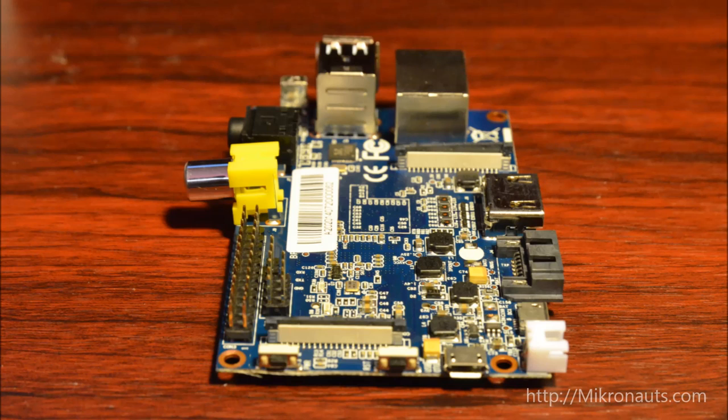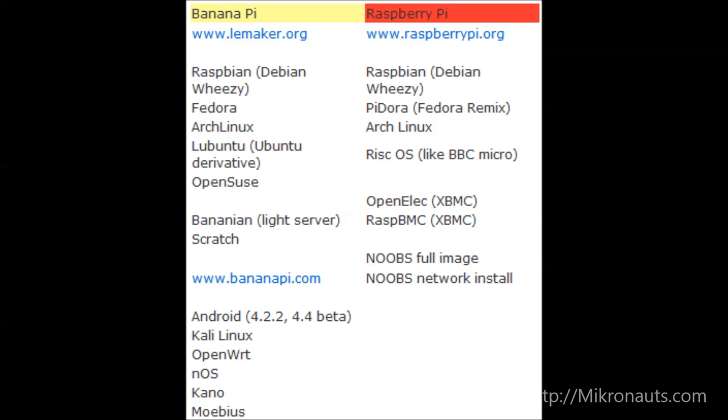I thought it would be interesting to see what operating systems were available for the Banana Pi and the Raspberry Pi on their official sites at the date the review was written. For the Banana Pi, Lemaker.org has Raspbian, Fedora, Arch Linux, Lubuntu, and OpenSUSE, Bananian, a light server, and a Scratch distribution. Bananapie.com adds Android 4.2.2 and 4.4 beta, as well as Kali Linux, OpenWrt, NAS, Kano, and Moebius.